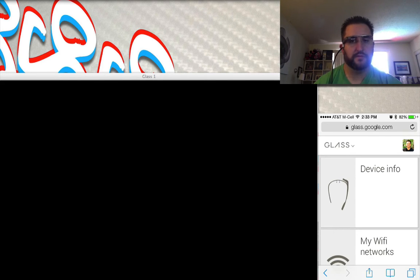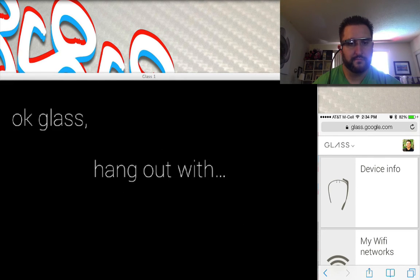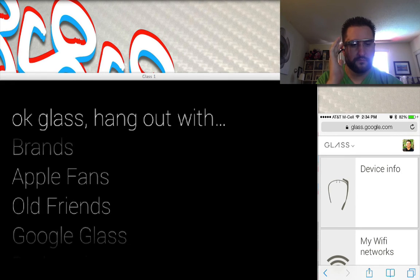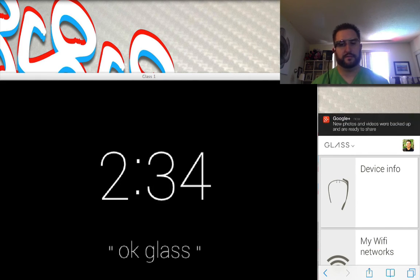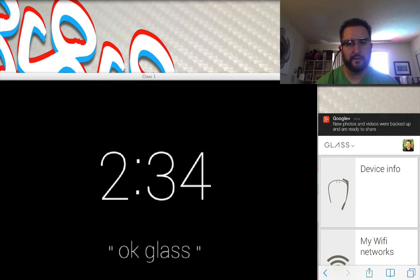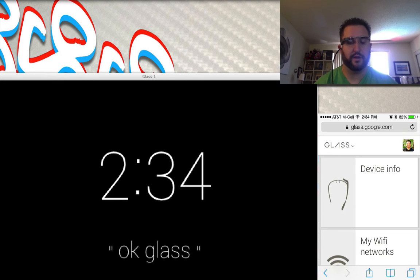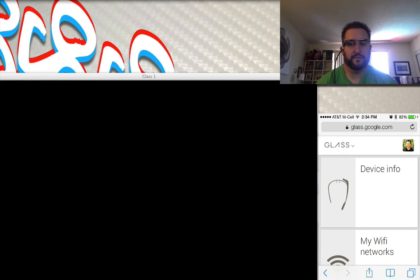The other thing you can do is a Google Hangout. You can say 'Ok Glass, hangout with…' and pick anyone to hang out with. Hanging out is pretty interesting — you're hanging out through the Glass, but people aren't actually able to see you unless you're sitting in front of a mirror. Without a mirror, they're just seeing what's coming from your face.